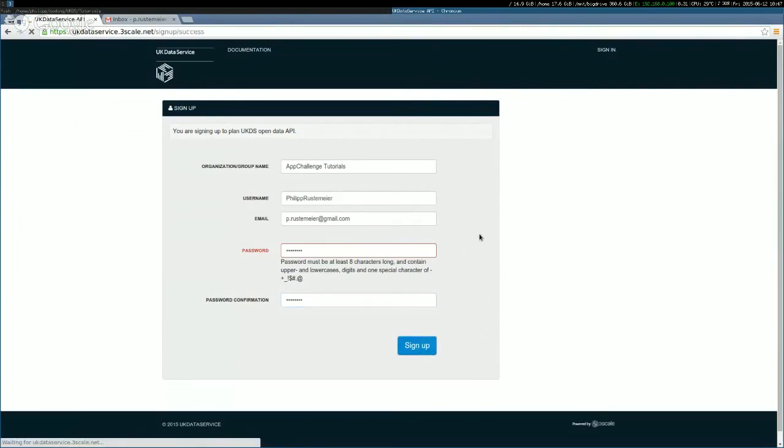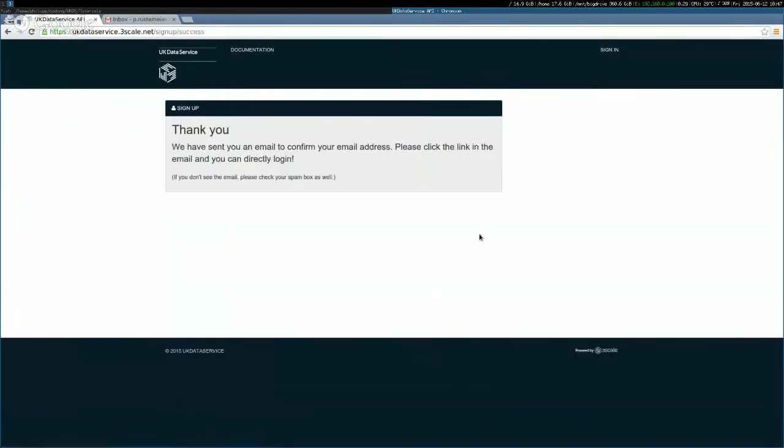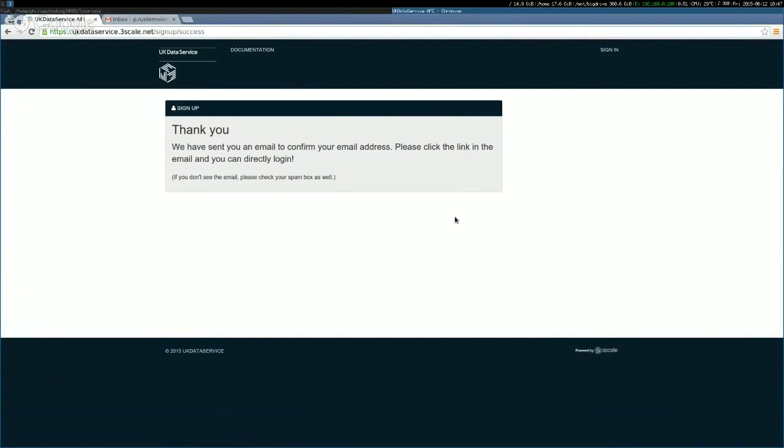Actually, it's probably a good time as well to say whilst you're doing that, that you can download this entire data set from the UK data service website. And we'll post that link on our website. So if you wanted all of the data in one go, you can do that as well. But this is a nicer programmatic way of accessing the data. So it looks like you've got a confirmation email address somewhere, Philip.